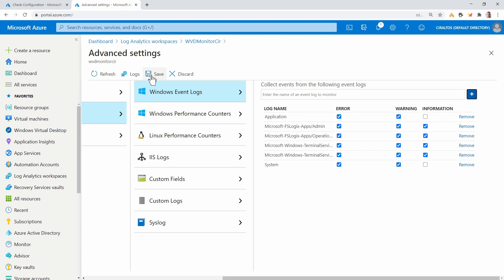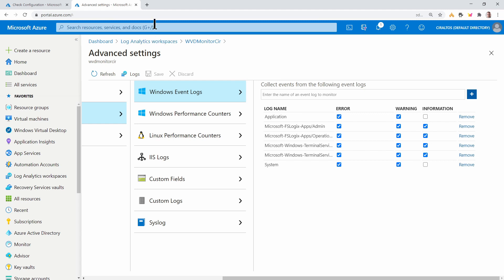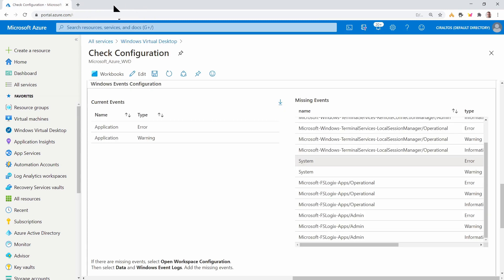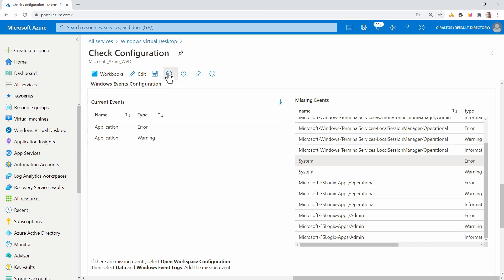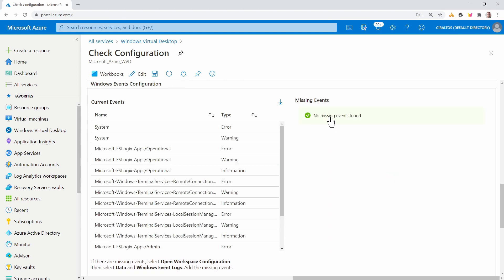And then the last one is FS Logix apps admin. There we go. Once you've added those, make sure you click save. I'll close that window. And once done, we'll click refresh again. So now it shows no missing events.